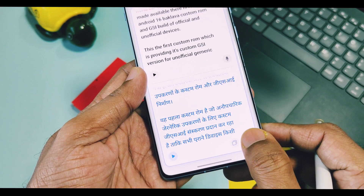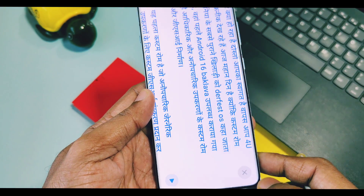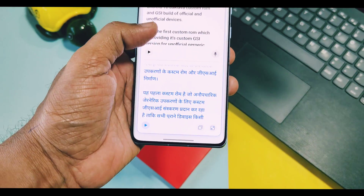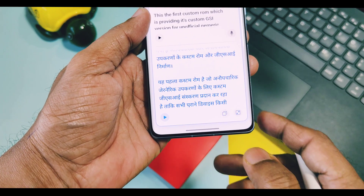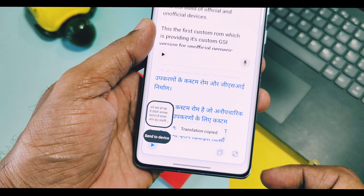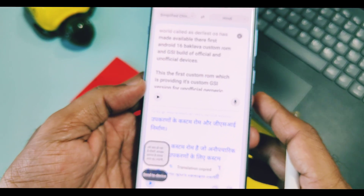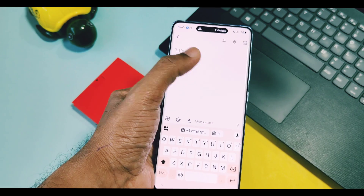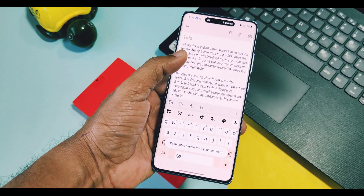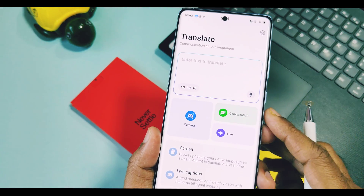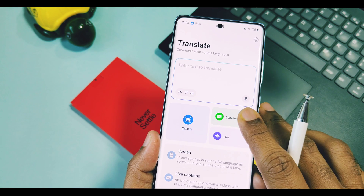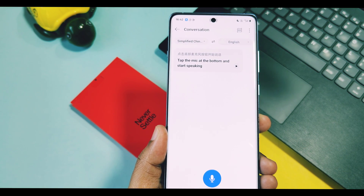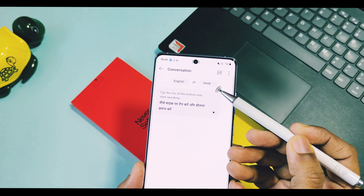You can check translation in landscape mode using the landscape tab, and using the copy button you can copy text as well. This feature is especially useful for students to translate their notes. Next is the voice conversation option, which provides you with live translation of audio — this will be super helpful for tourists in foreign areas.